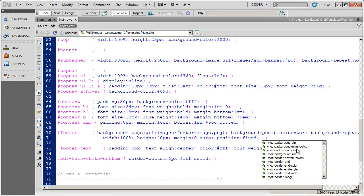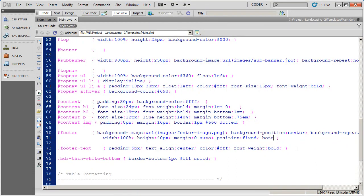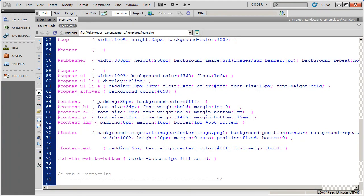And since I set the positioning as fixed, I can now set the top, bottom, left, or right properties. And what I want to do is set the bottom property, and I'm going to say I want the bottom of this div to be zero pixels from the bottom of the browser window. And again, because this div is not contained in any other div, it will go out to the next tag, which would be the body tag, or its next parent tag, which would be the body tag.